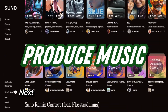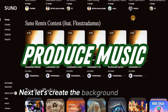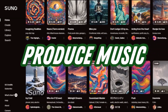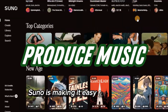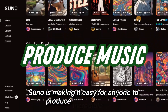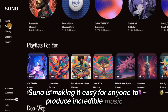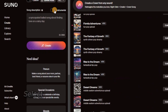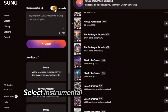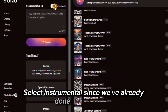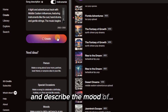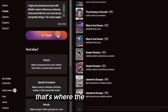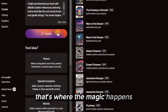Next, let's create the background music for our video. Suno is making it easy for anyone to produce incredible music. Just hit the Create button, select Instrumental since we've already done the voiceover, and describe the mood of the story. That's where the magic happens.